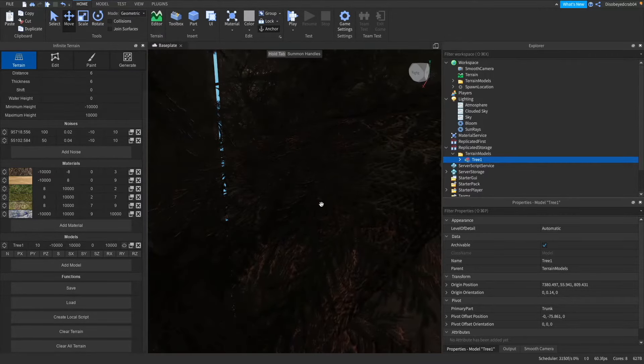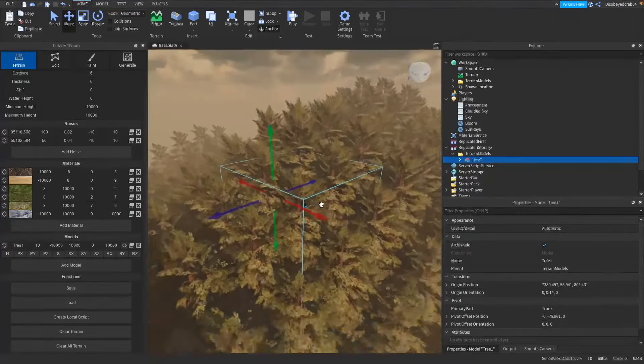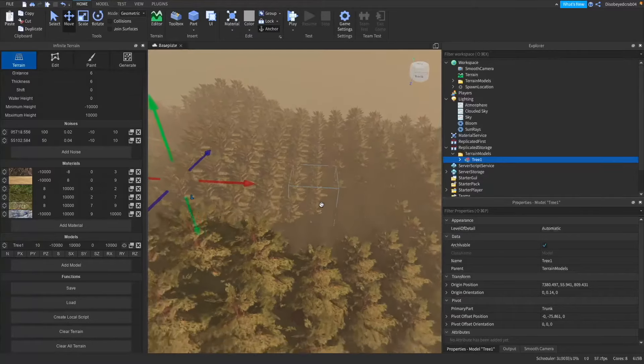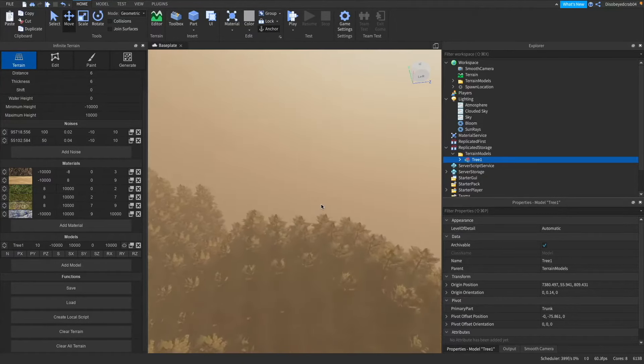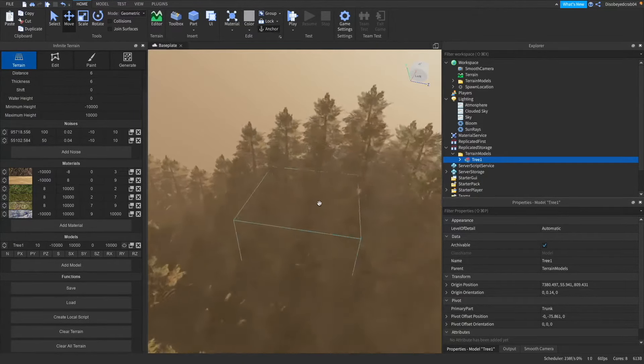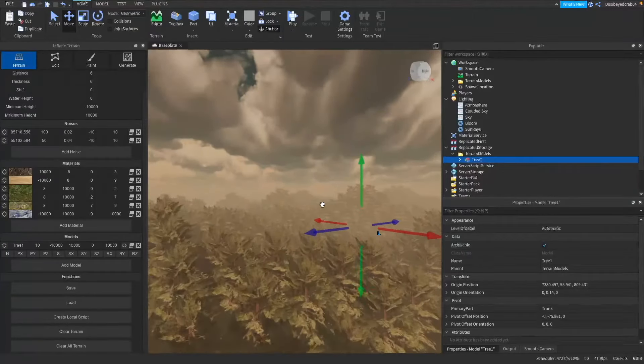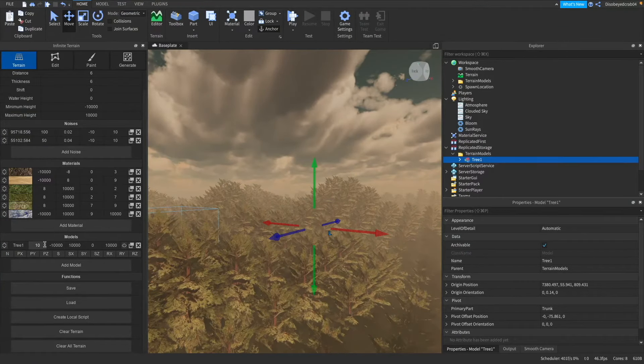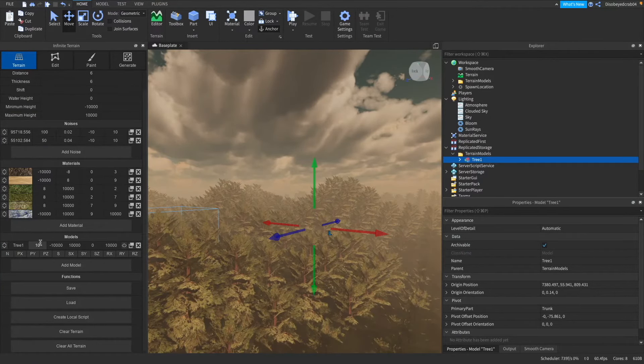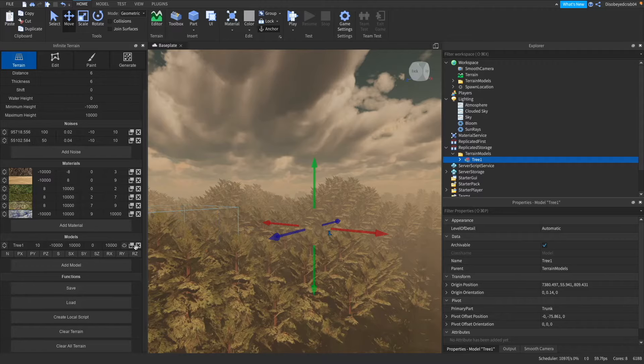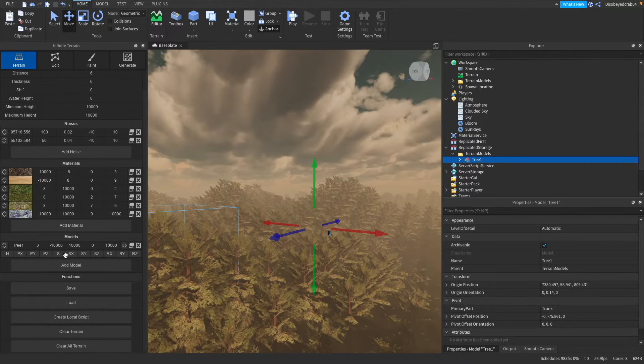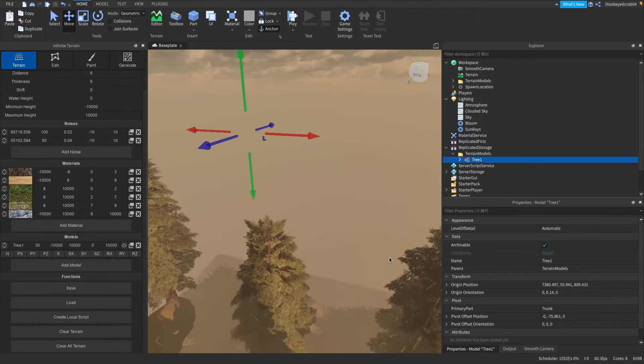And as you can see okay this happens, okay it generates every I don't know it just completely generates all the time and we do not want that. So what we want to do is change this number here which currently is 10 that is the spacing so let's make this something like 30 and clear all terrain.